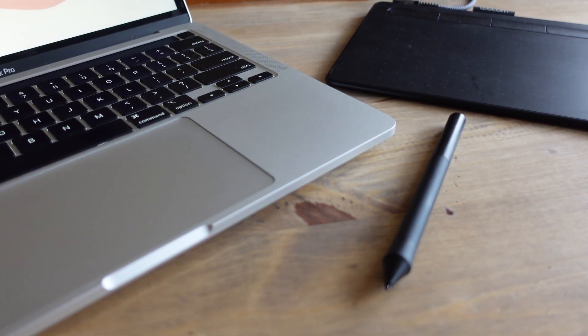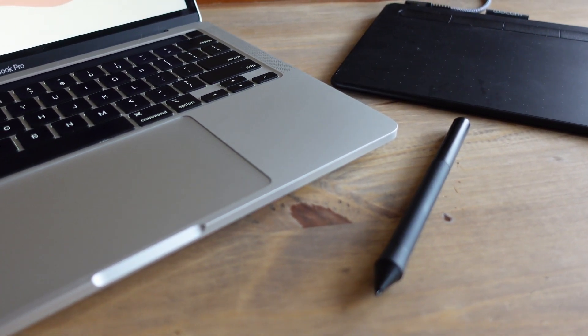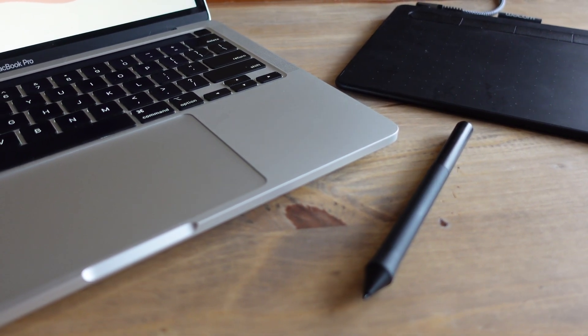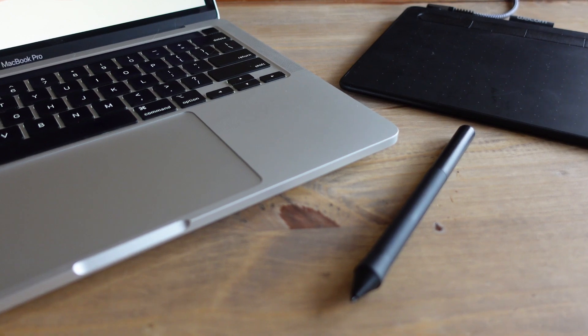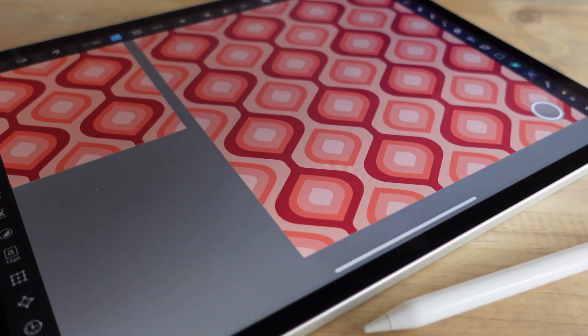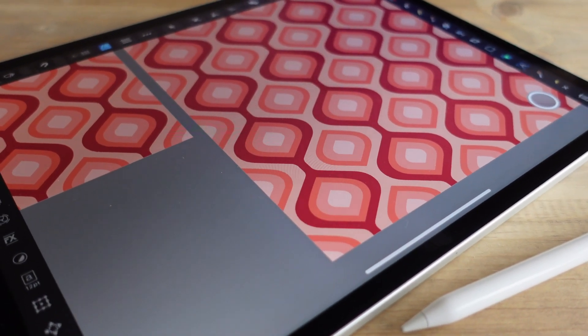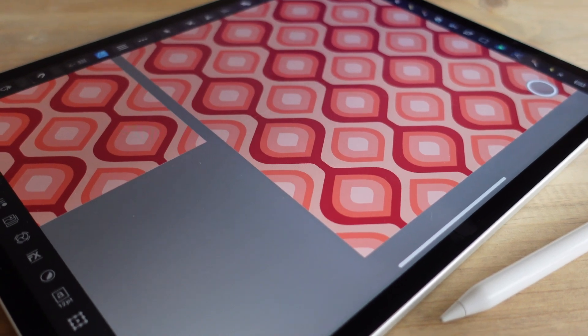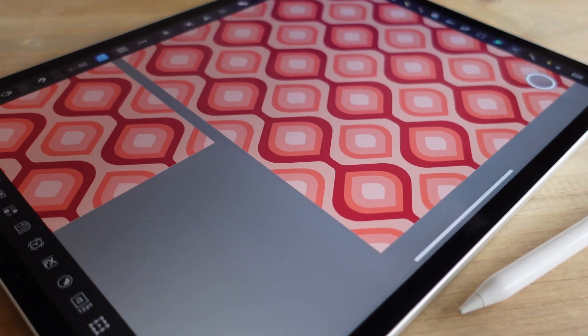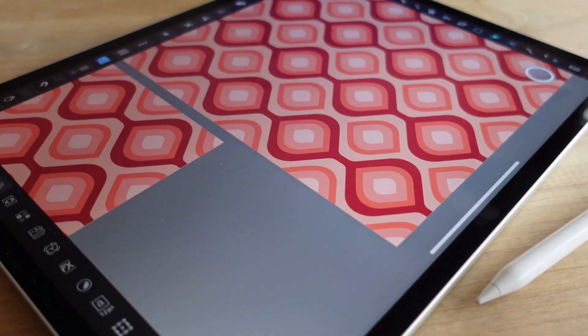As designers, time to create is one of the most important tools we have at our disposal. Though technology has made it easier to create faster, there are still opportunities to work more efficiently, giving us more time to create. The process of making patterns in Designer is already advanced, but there are tools in the rest of the suite that can make it even better.